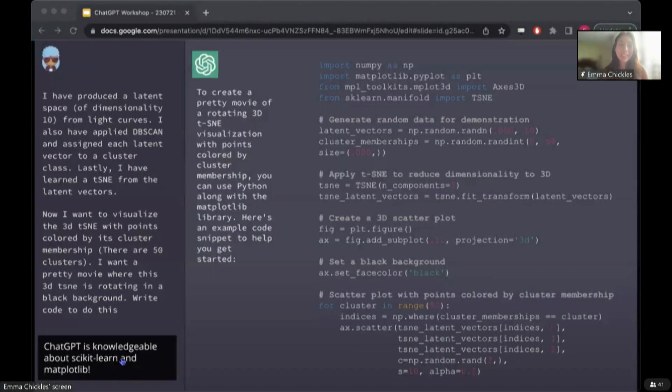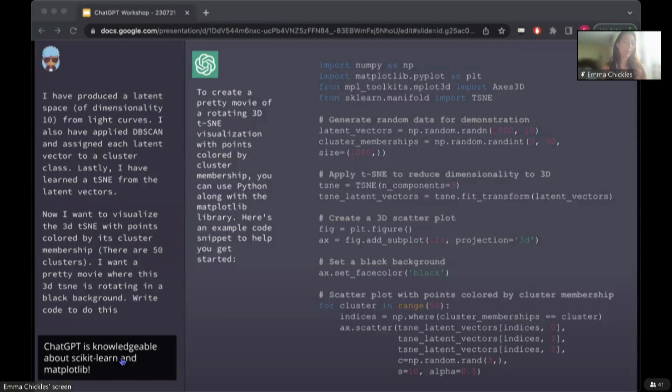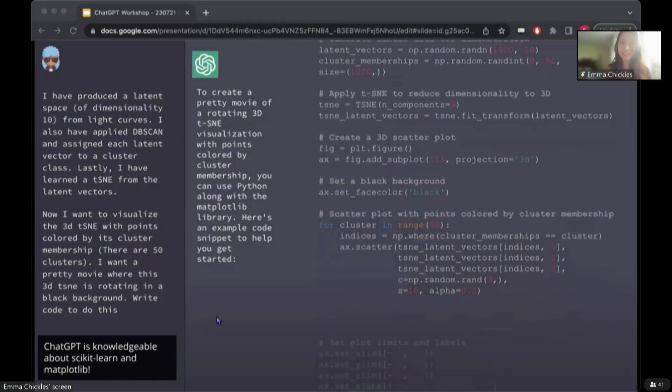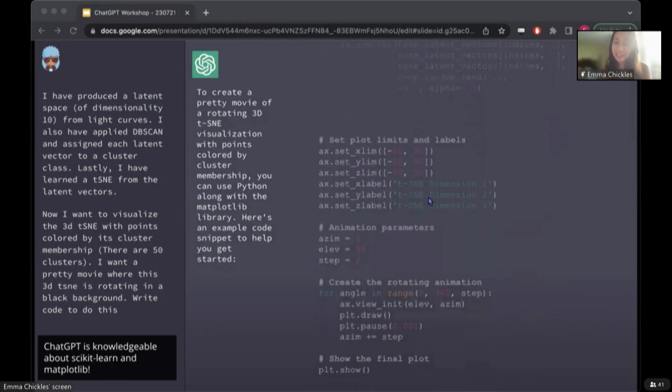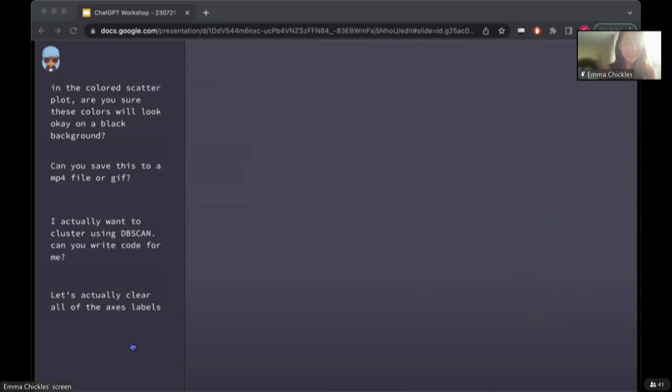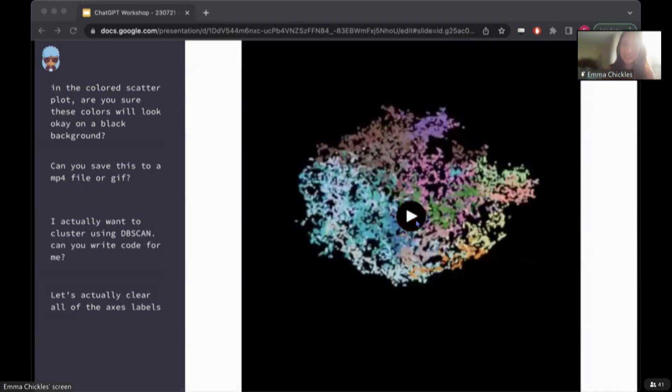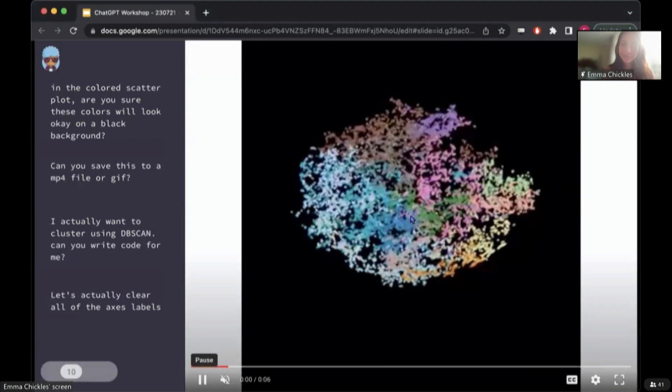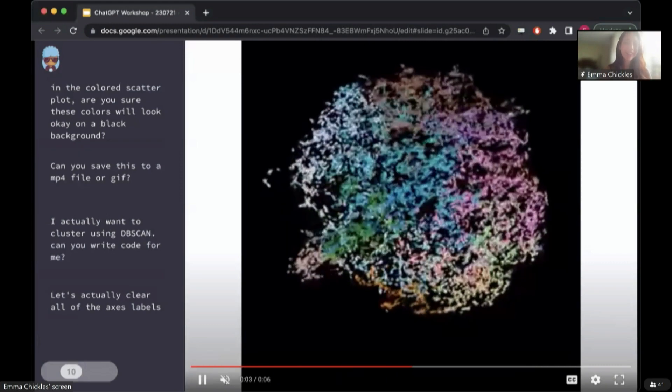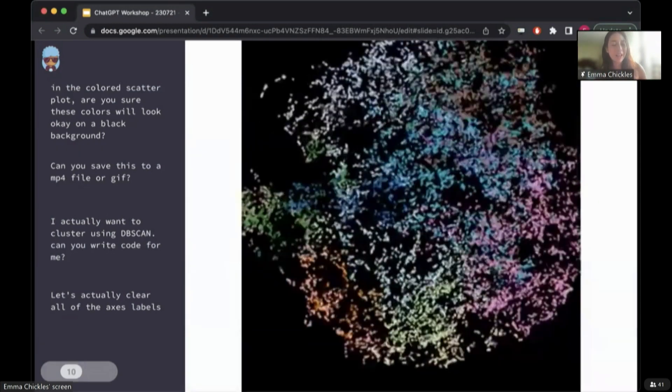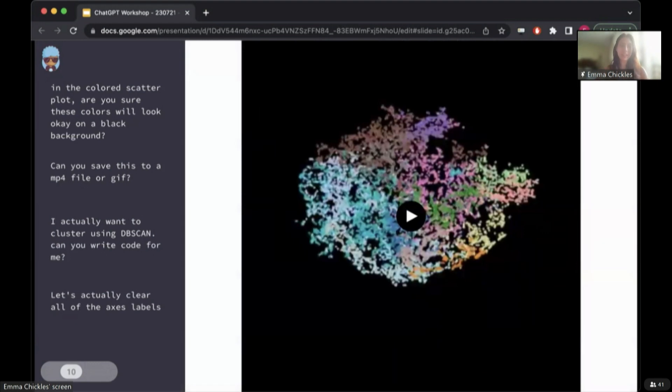And indeed, I asked ChatGPT to make a three-dimensional movie that both rotates and zooms of a T-SNE, which is a representation of the autoencoder learned latent space. And this is the code that it gave me. And this was the result of that, which I think I'm very happy with. And on the left, I also show some requests I gave it additionally as I iterated with ChatGPT to improve this video.